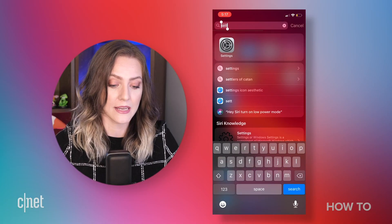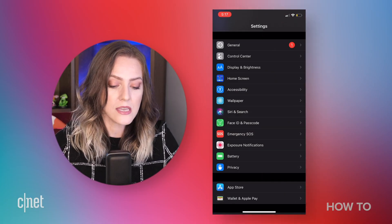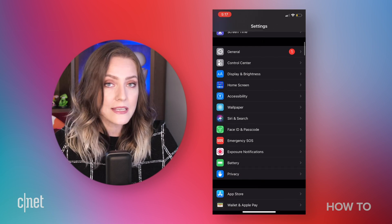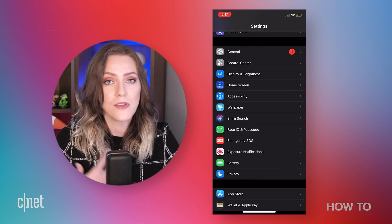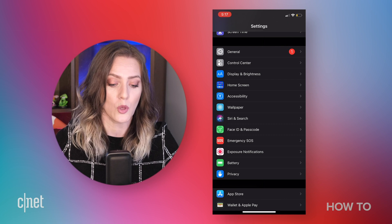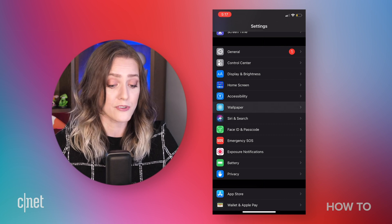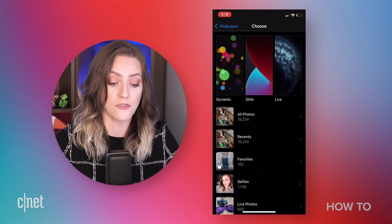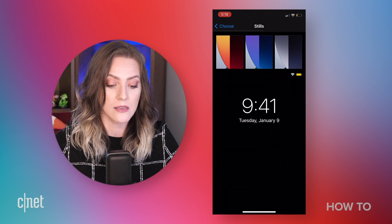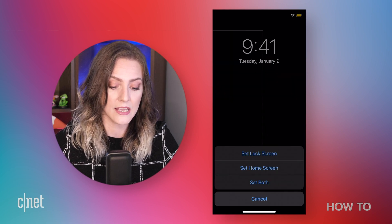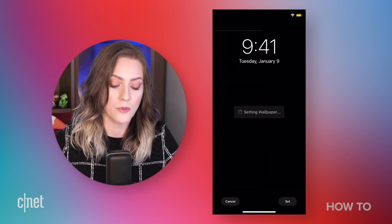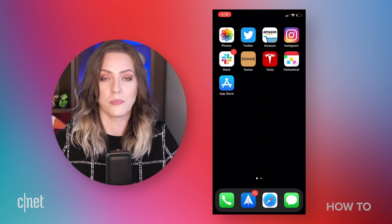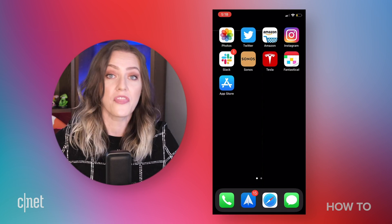I'm going to open up Settings. I prefer a solid black wallpaper, so it's going to be this one right here. I'm going to set it as my home screen. There's my super all-black wallpaper — we're good there.